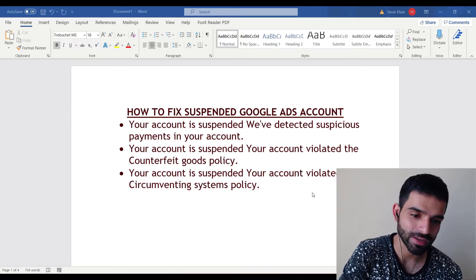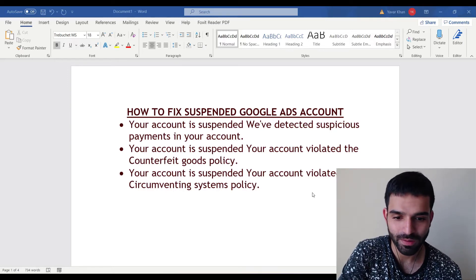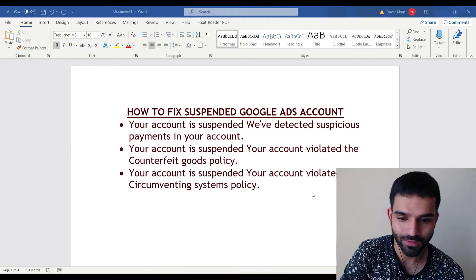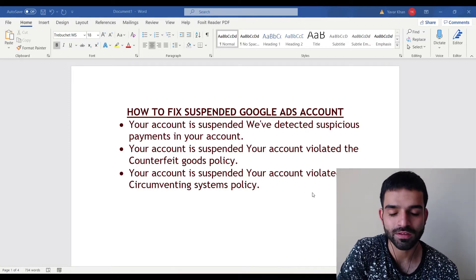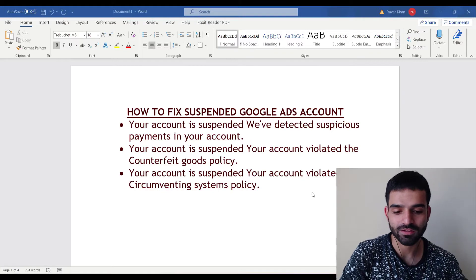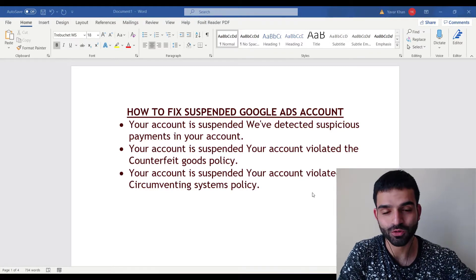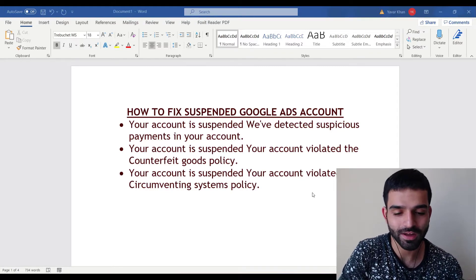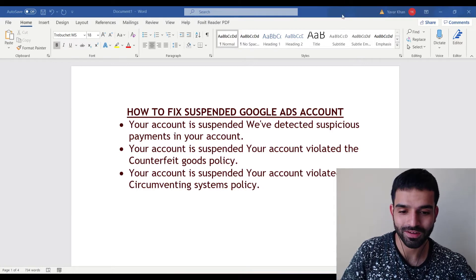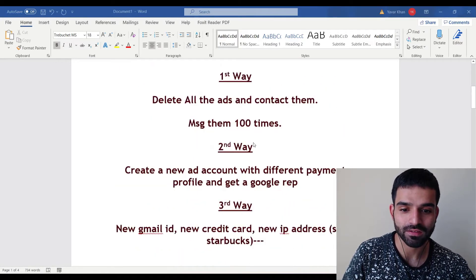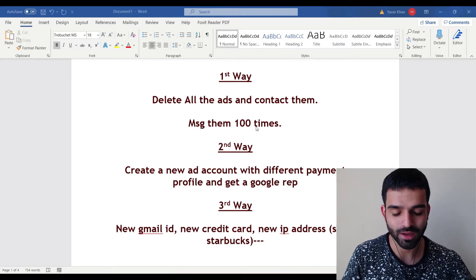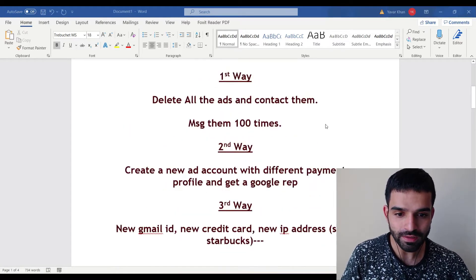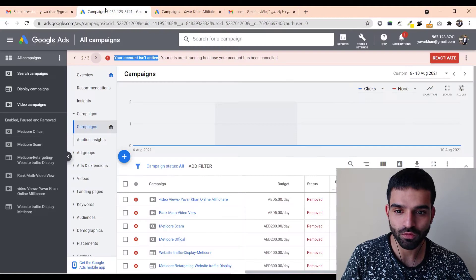As you can see on the screen, whether it be suspicious payment activity, violated counterfeit goods, or circumventing policy — I have fixed all of this. I'm a straightforward guy, so I'll show you what really works. The first way is to delete all the ads and contact Google, messaging them many times.